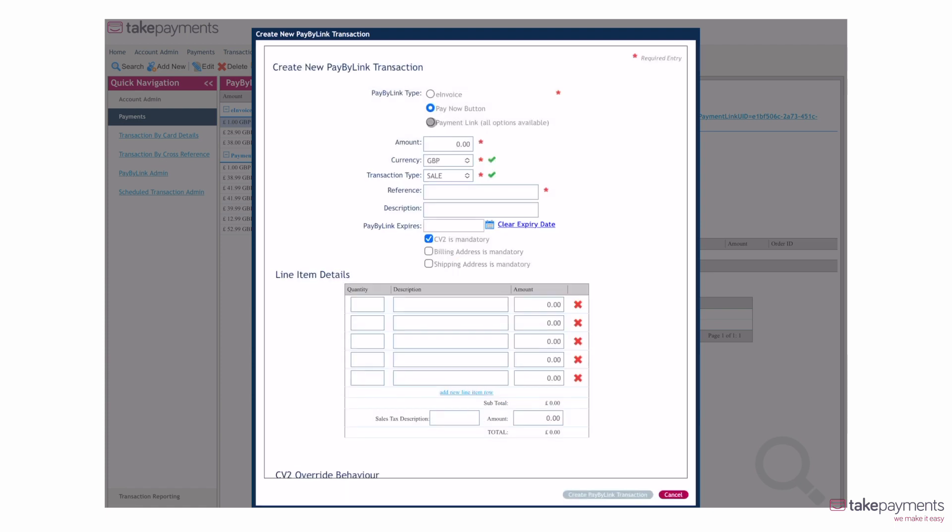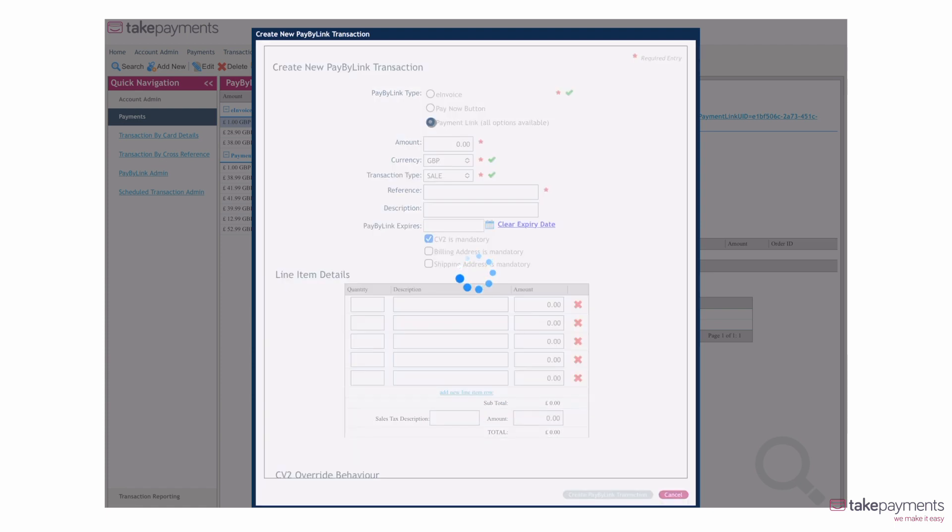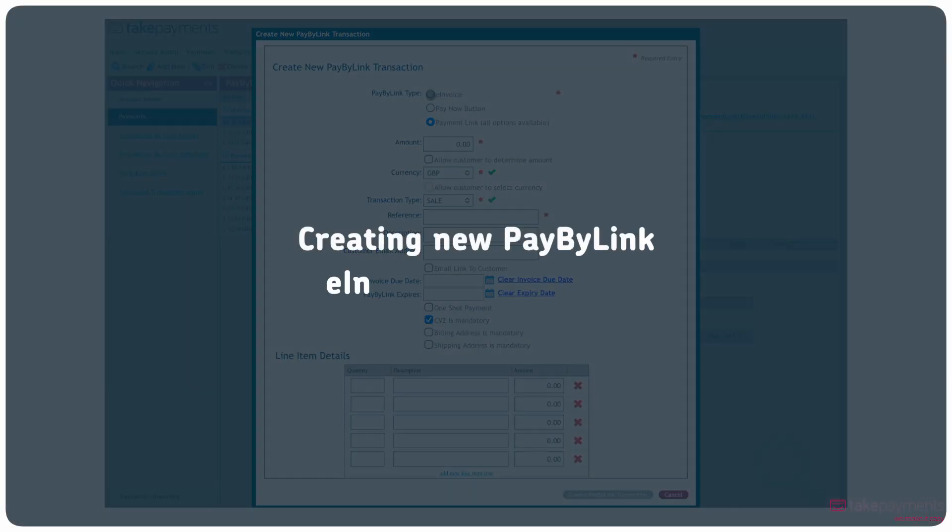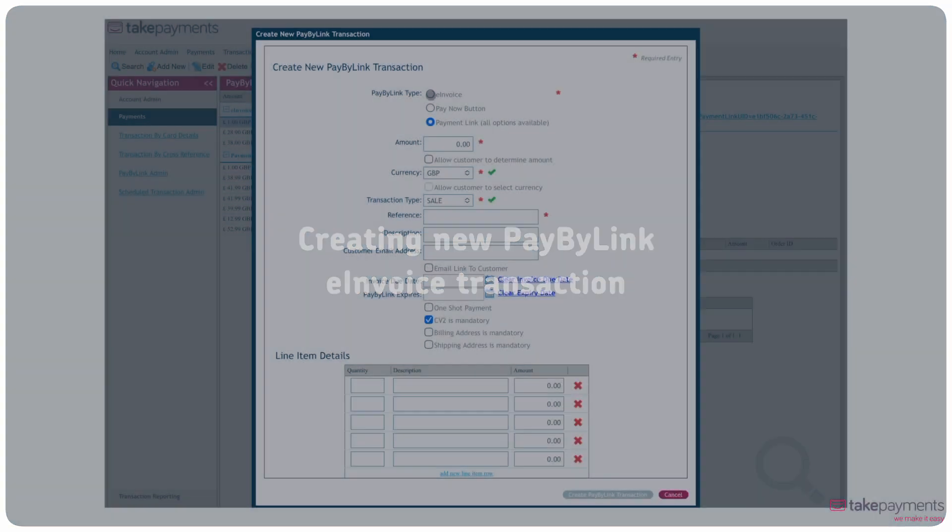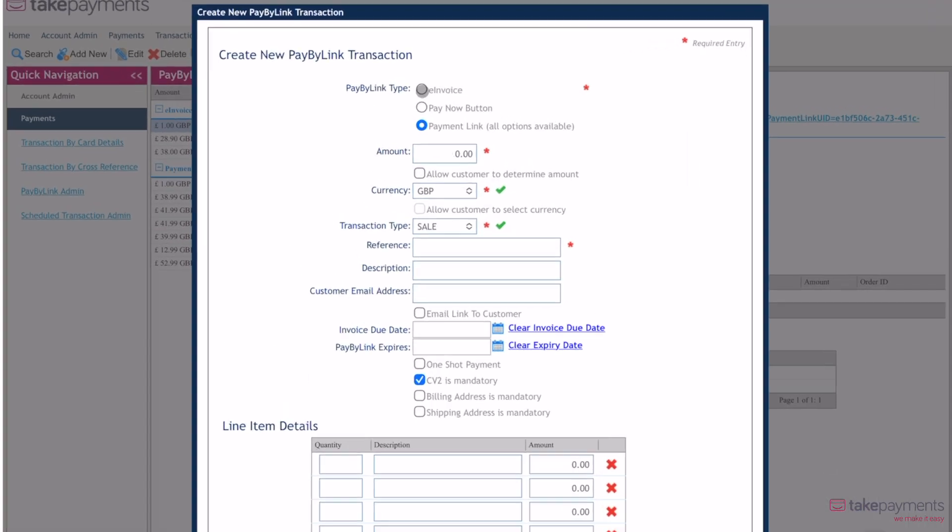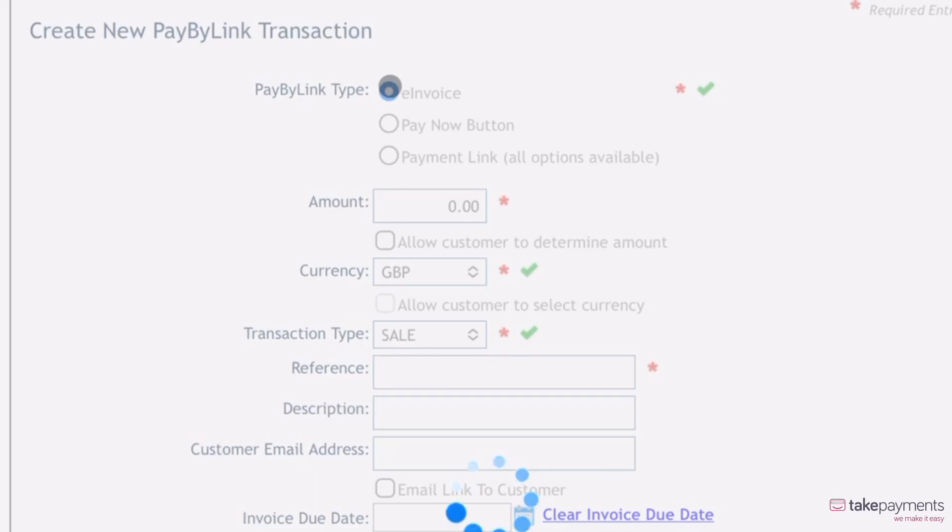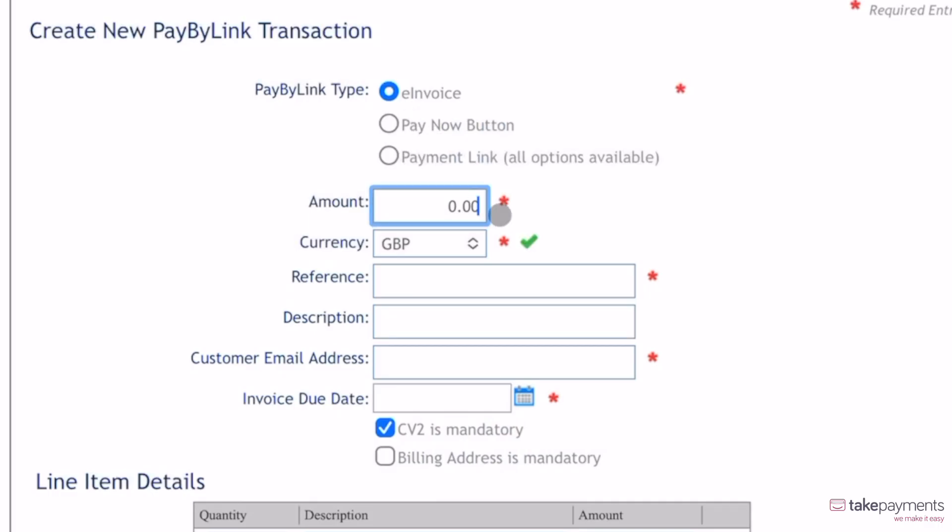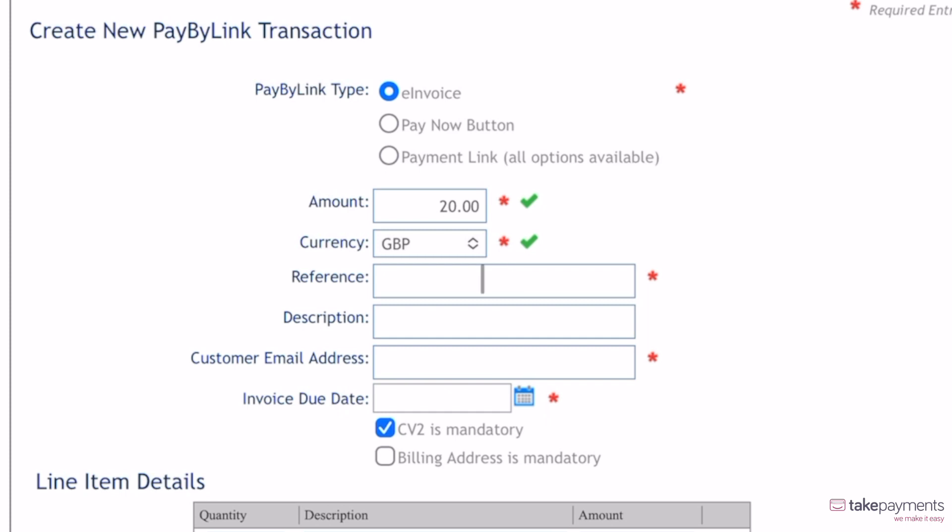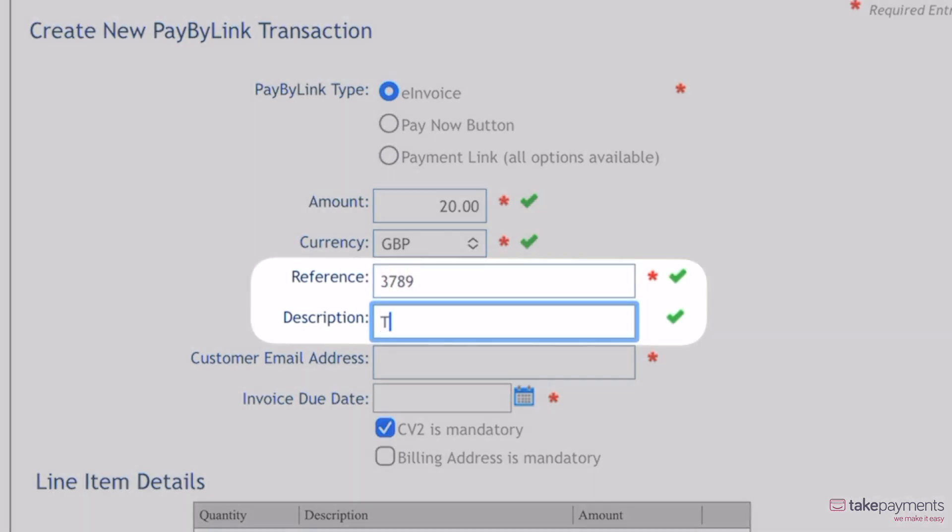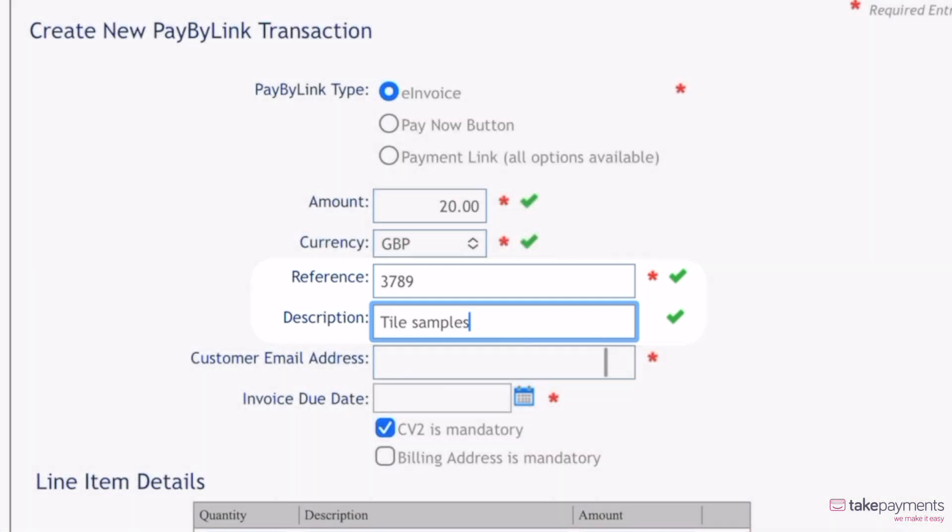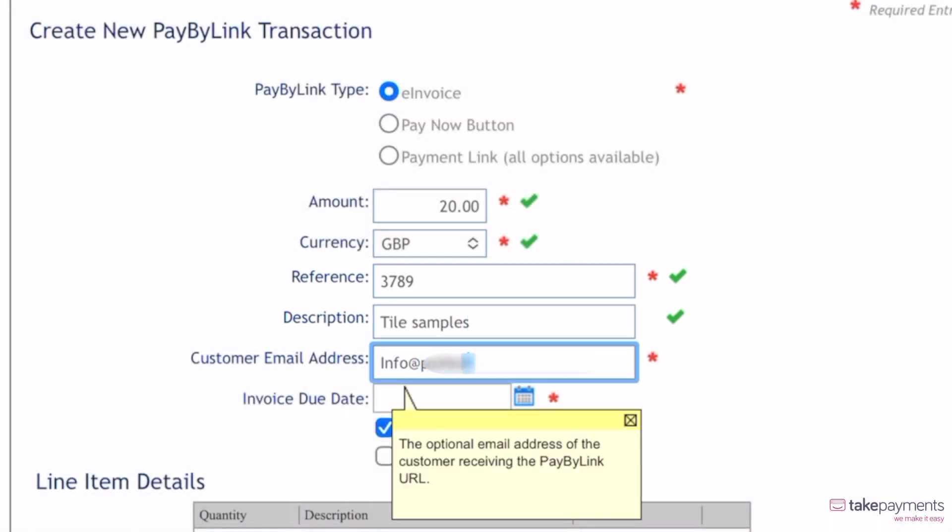There are three options to create a PayByLink transaction. The first one being an e-invoice, which lets you send an invoice via email containing a payment link. To do this, select e-invoice under PayByLink type. GBP is pre-selected, saving you time so you can just enter the amount required. To be able to track the transaction later, make sure you enter a reference and add a description.